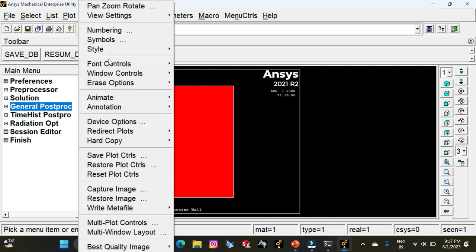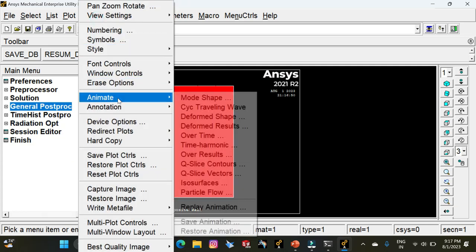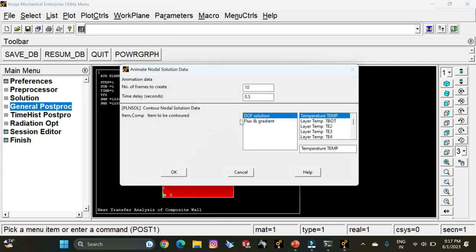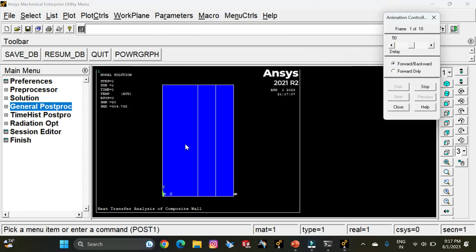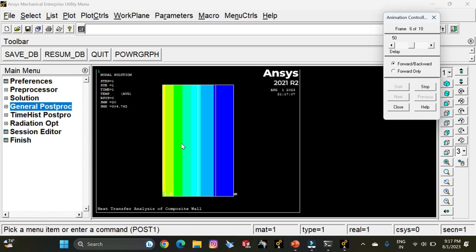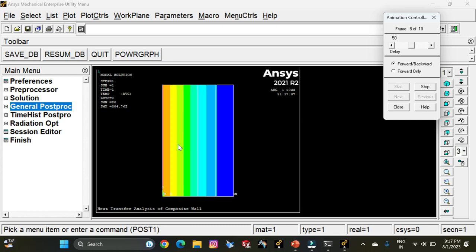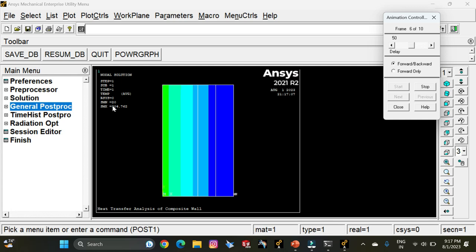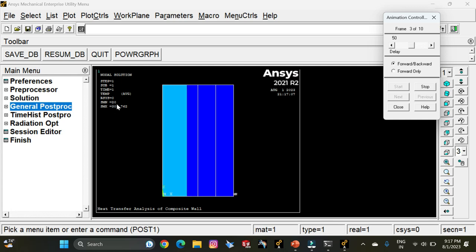Go to Plot Controls, select Animate, Deformed Results, and select Temperature. Click OK. This is the temperature distribution in the composite wall, with the maximum temperature being 304 degrees Celsius and the minimum temperature being 20 degrees Celsius, as already mentioned in the problem statement.